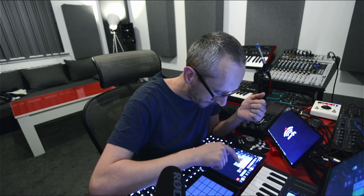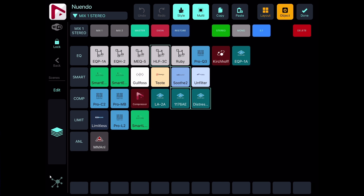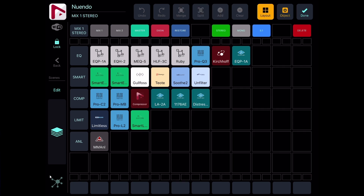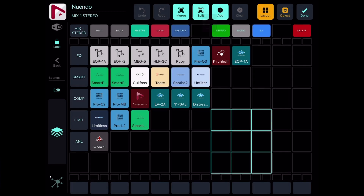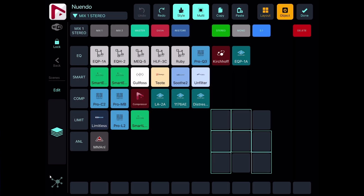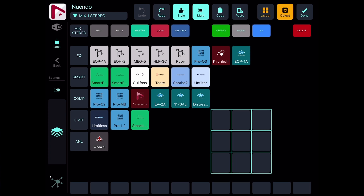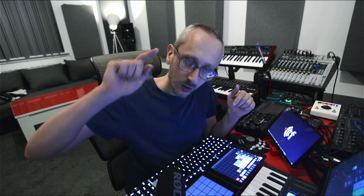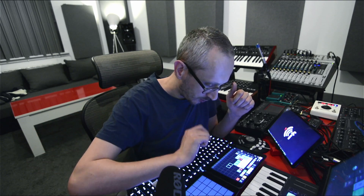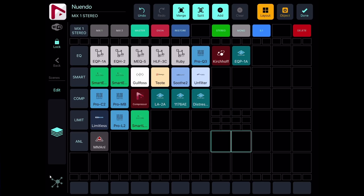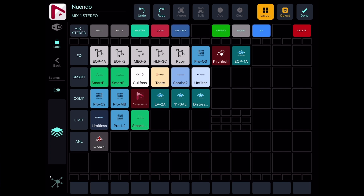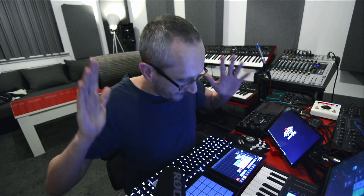Also, multi-select means I can copy multiple buttons, make my setup, and paste them all at once. As I mentioned in the previous episode, I can also split and merge buttons, so my buttons can be different sizes — more prominent and visible, or smaller.